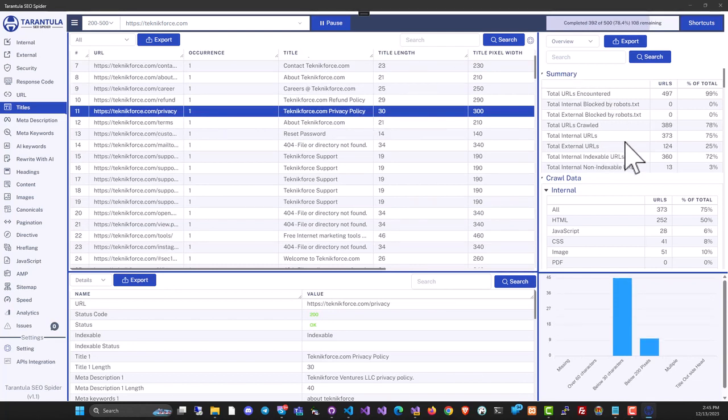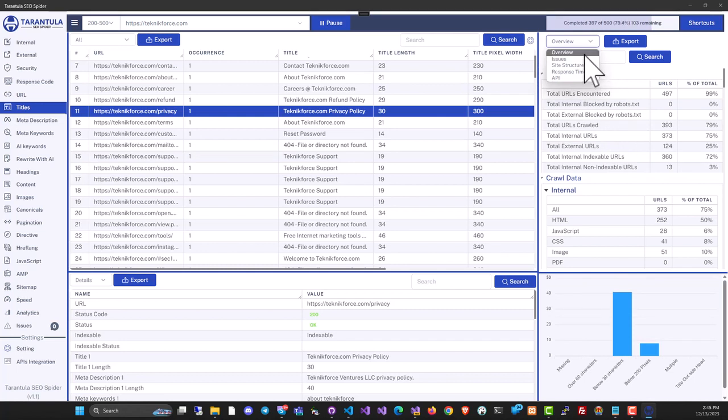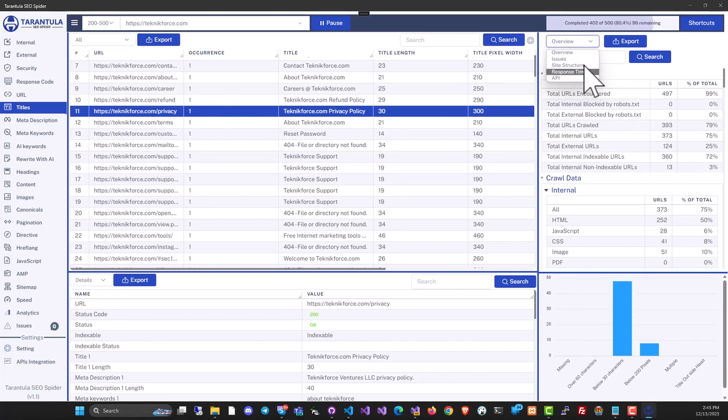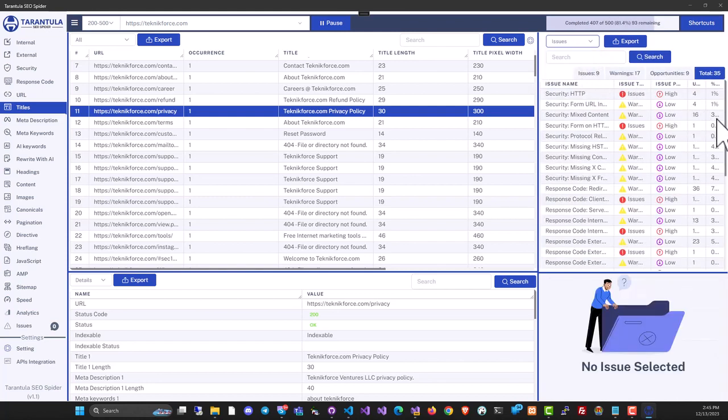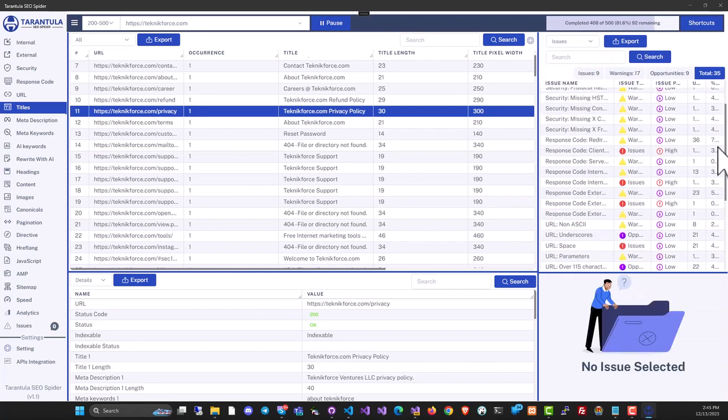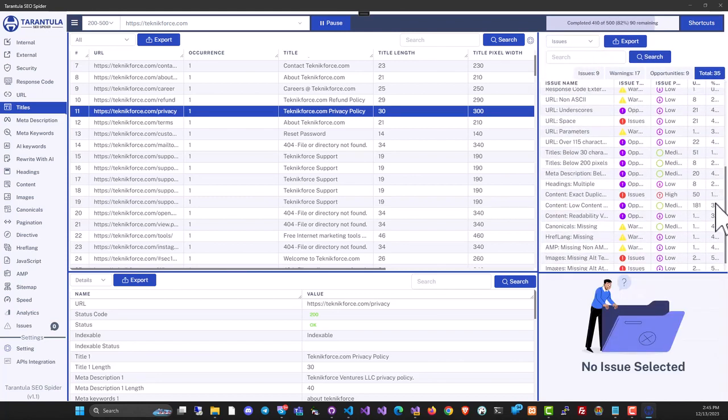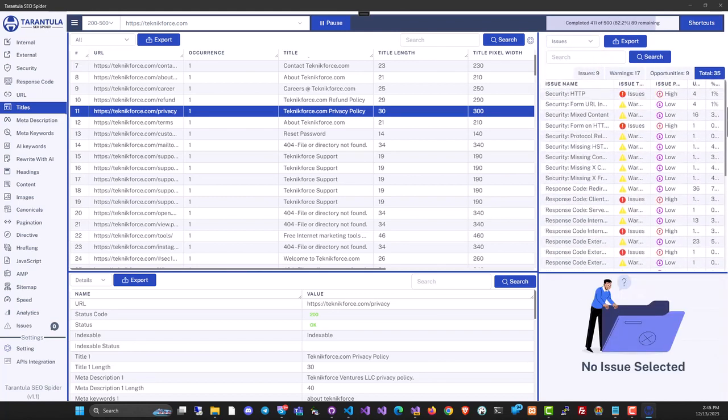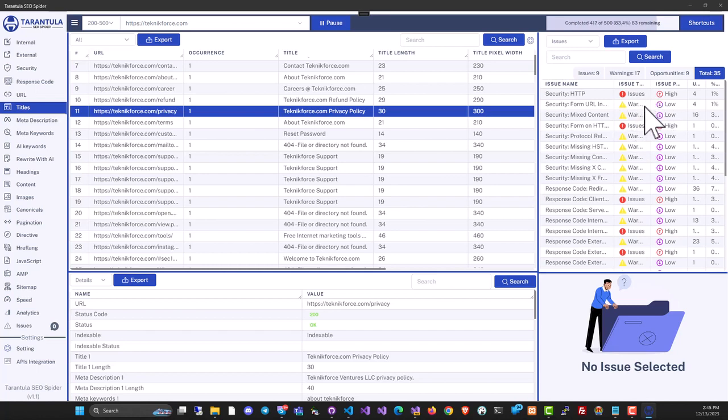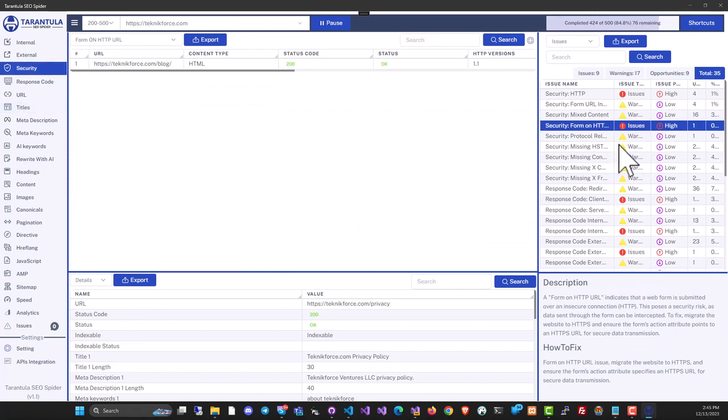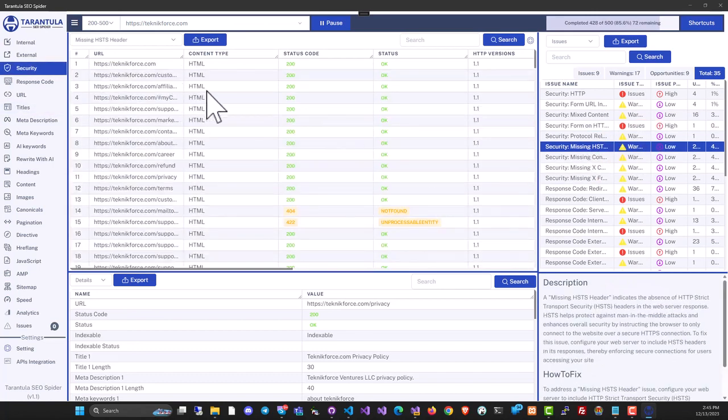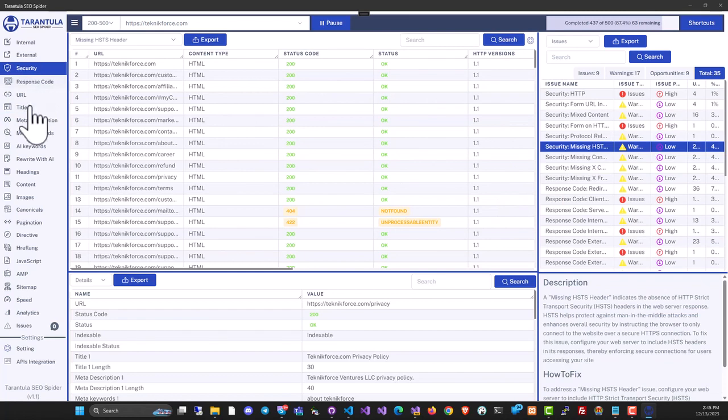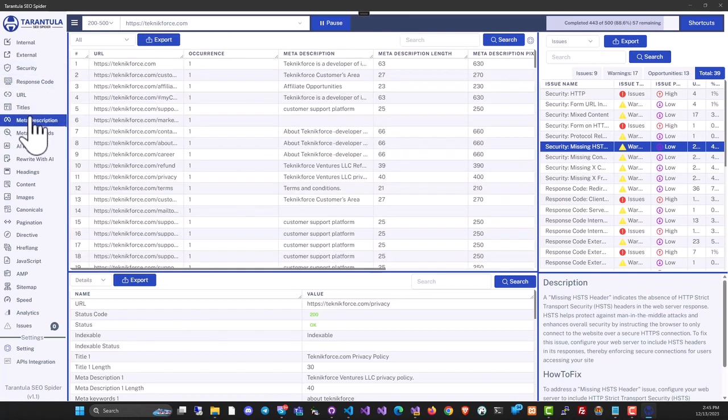On the right sidebar, you will see a summary of the crawls. It's got multiple sections like overviews, issues, site structure, and response time. So you can click on issues and it will show you all the issues in the website. And this little icon will tell you how urgent the issue is. You can use this to identify exactly the pages that have the issue and try to solve them.